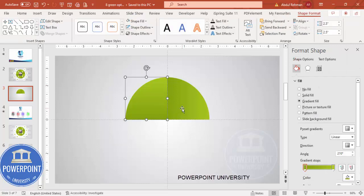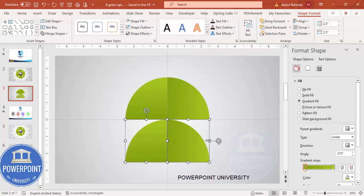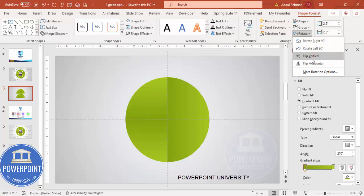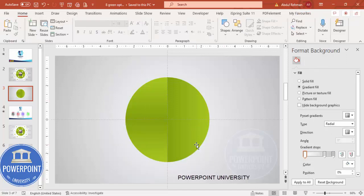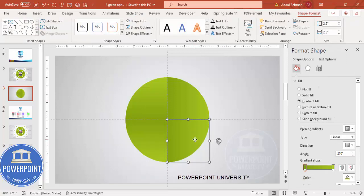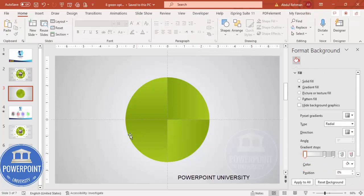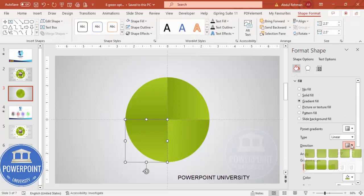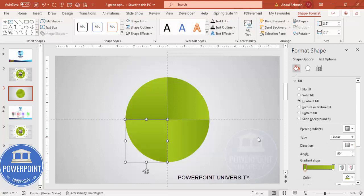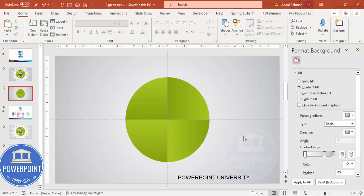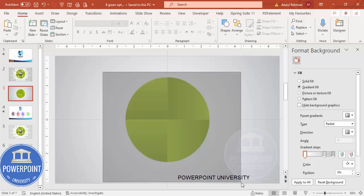Now select both these shapes, hold Ctrl+Shift, drag down, release the Ctrl+Shift key, then go to Rotate and make it flip vertical — so you end up getting a shape which looks something like this. Depending on the requirement you can change the direction whichever way you feel looks better.